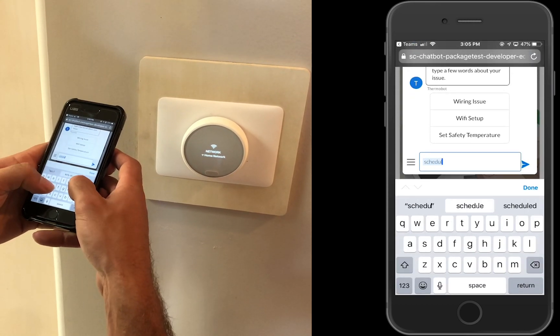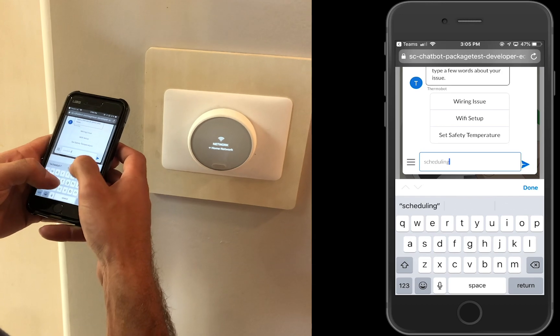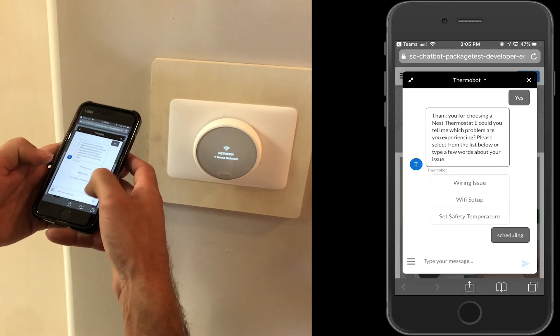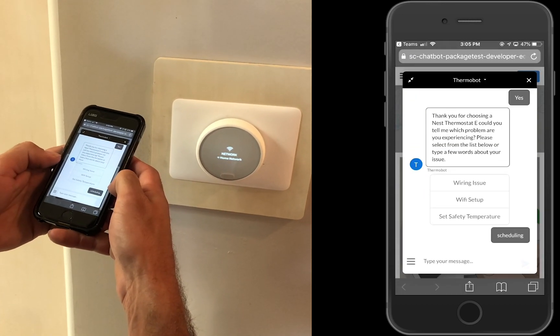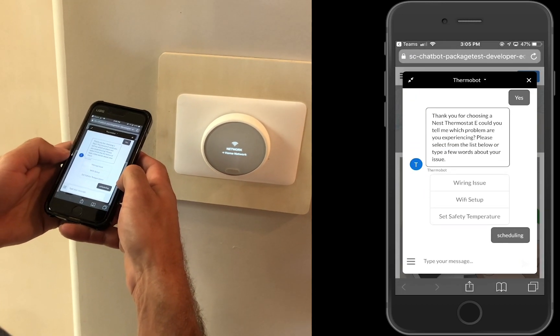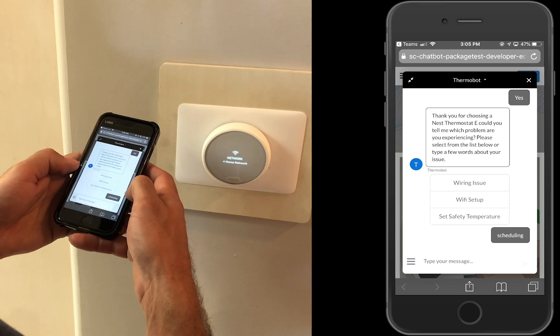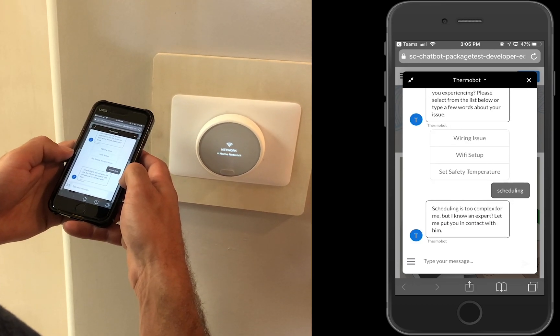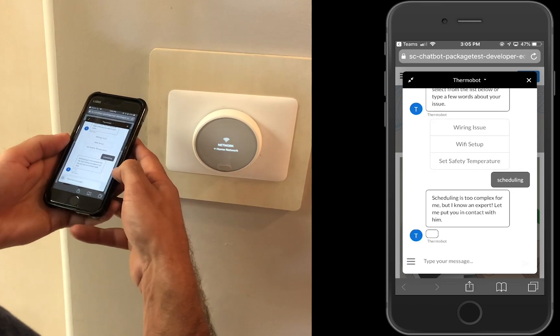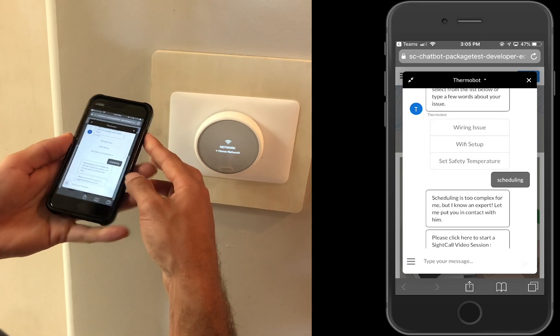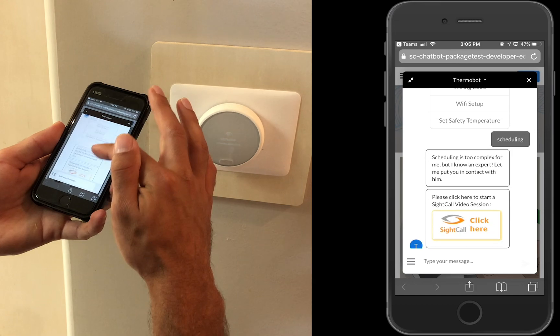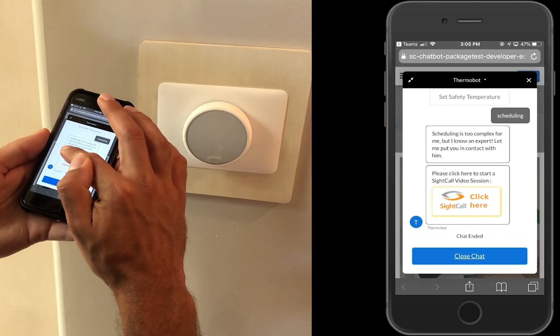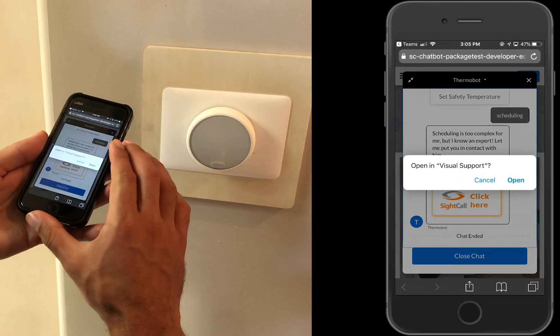the customer asks his next question regarding programming the schedule into the Nest unit. The chatbot recognizes the schedule question and as it is a complex issue, provides the customer with the option to connect live with an expert agent.